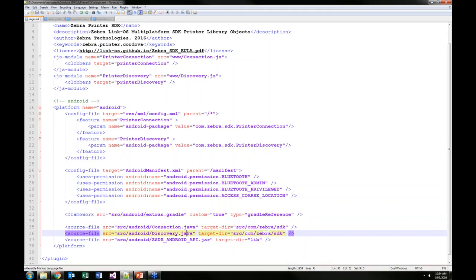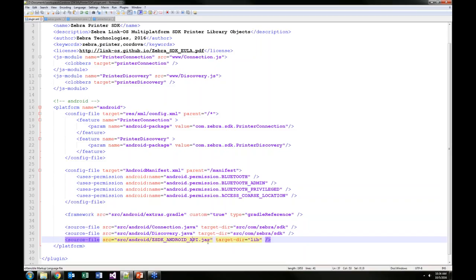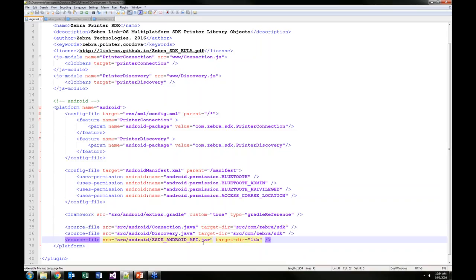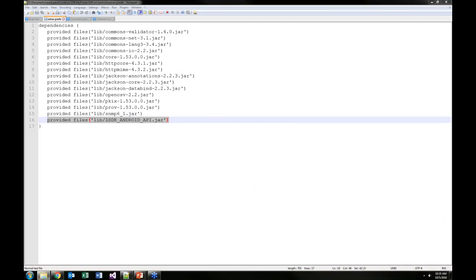Then I put in my framework for the extras.gradle. This specifies all my jar files and the location of where they're supposed to be placed on install. Then I add in my source files — my two Java files and the actual SDK jar file. If you go into the Zebra LinkOS SDK, you'll see all of these files in the lib folder. Our CSDK Android API uses a whole bunch of third-party libraries to handle communications and different functionality, and we want to make sure those are all included in your project so that the API can work properly.